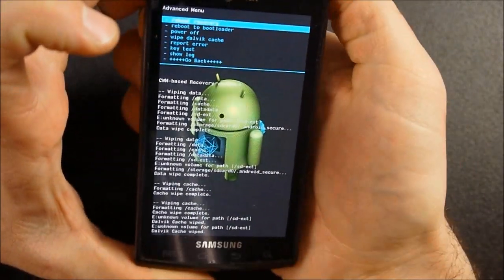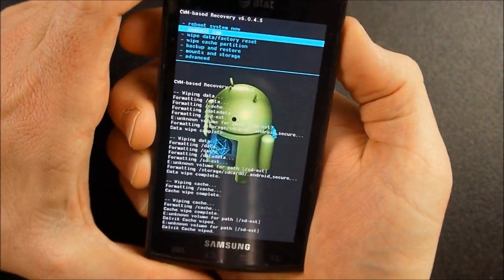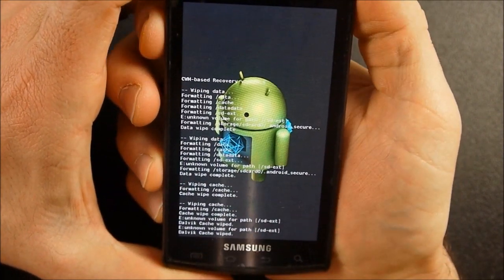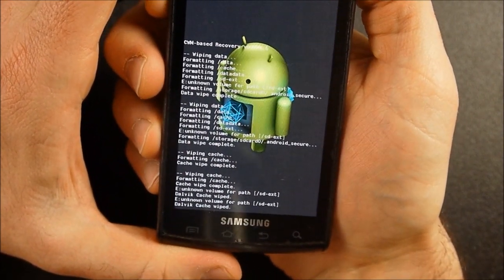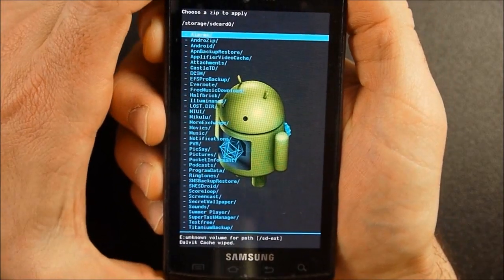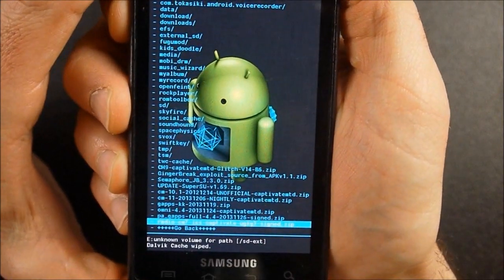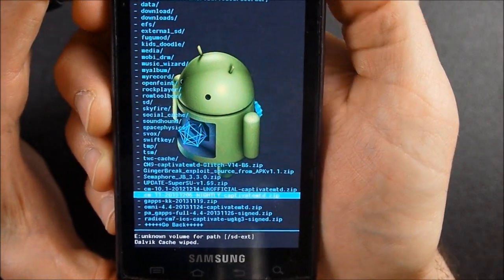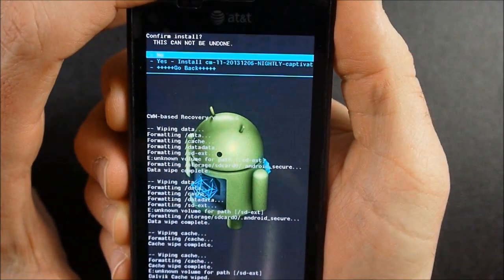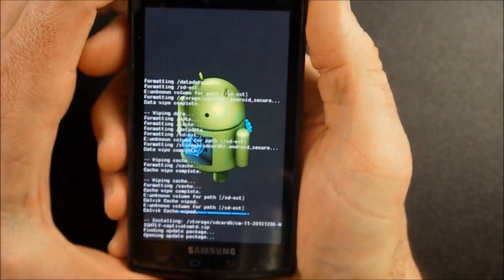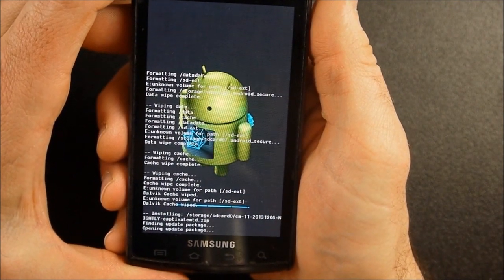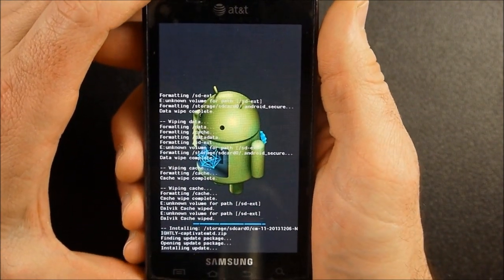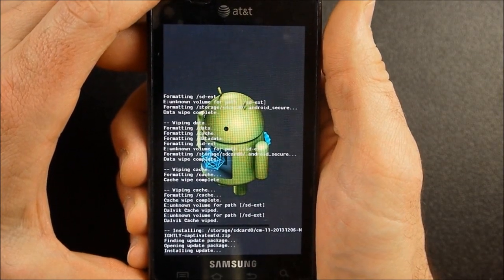Okay, then I'm going to go back and I'm going to install zip, choose zip from SD, and then I'm going to go find that CyanogenMod version 11 again, that nightly right there. And I'm going to install that. And this will usually take, I don't know, two or three minutes to go through this process.